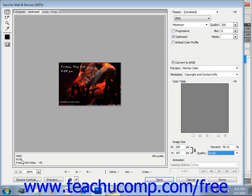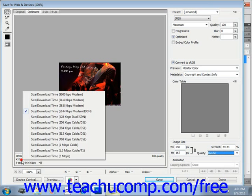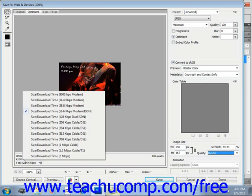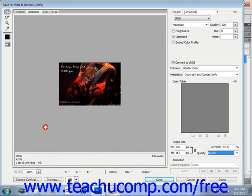If you right click in this area, you'll see a pop-up menu where you can change the download connectivity rate and thus the download time to view how long it will take people with different rates of internet connectivity to download your image. So you can just click into one of those, for example, and see how long it will take. In this case, two seconds. That's a pretty short download time.